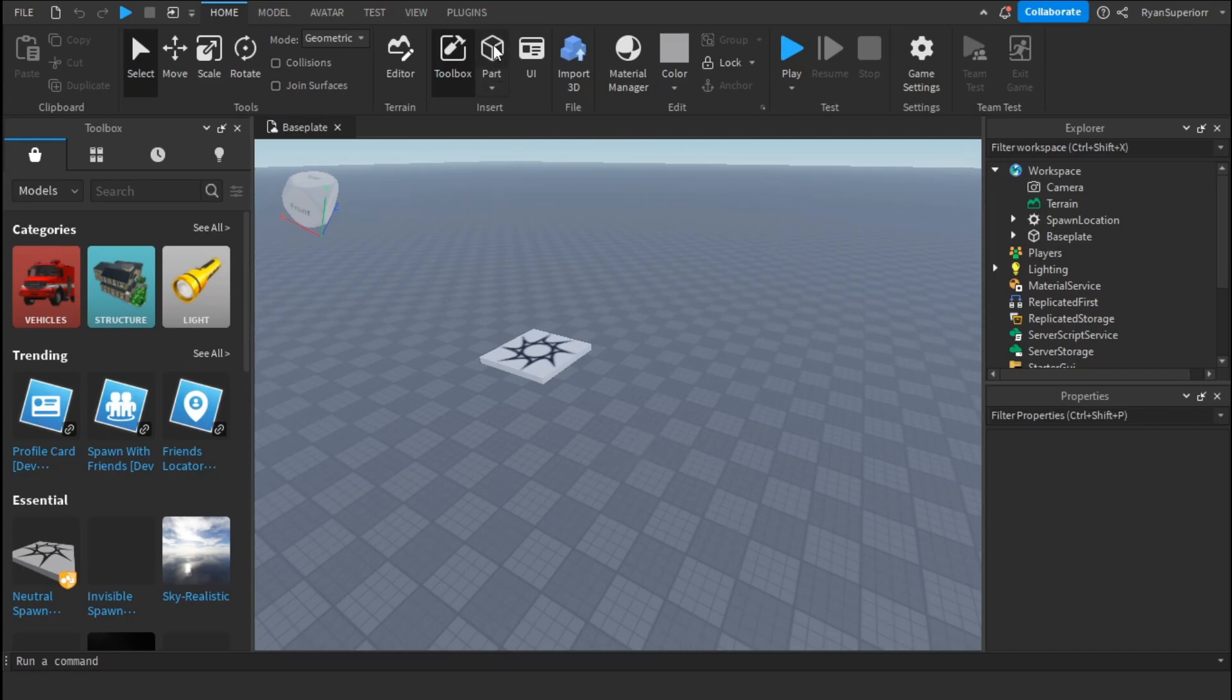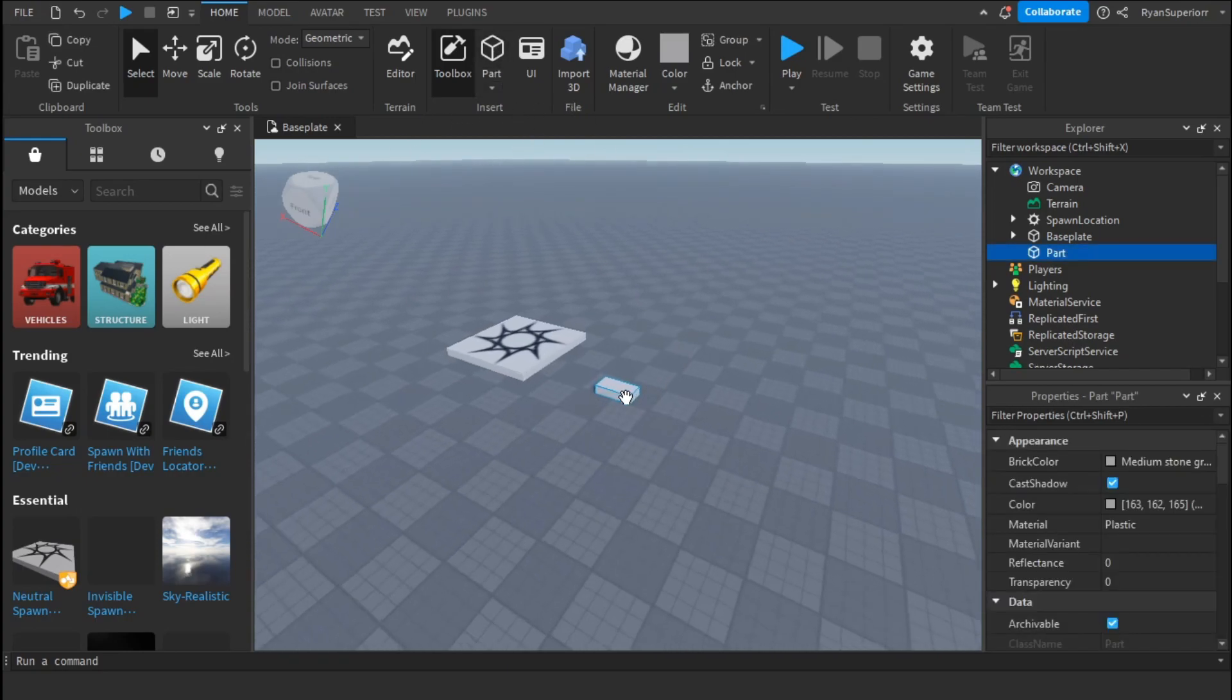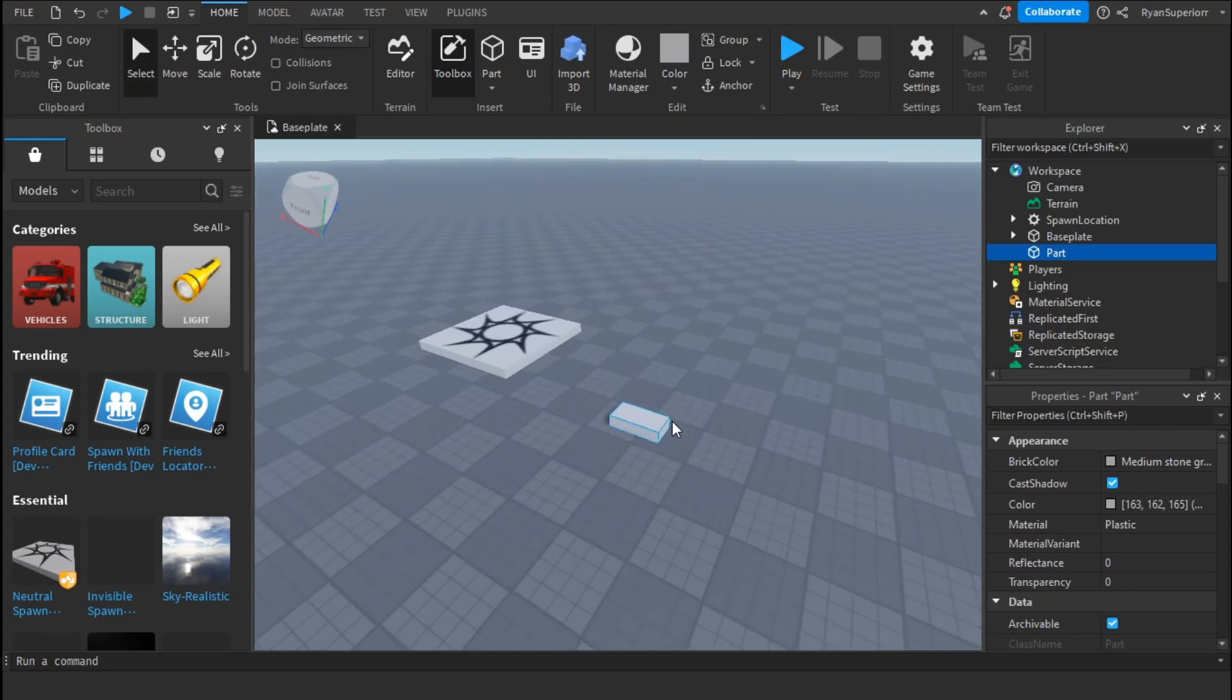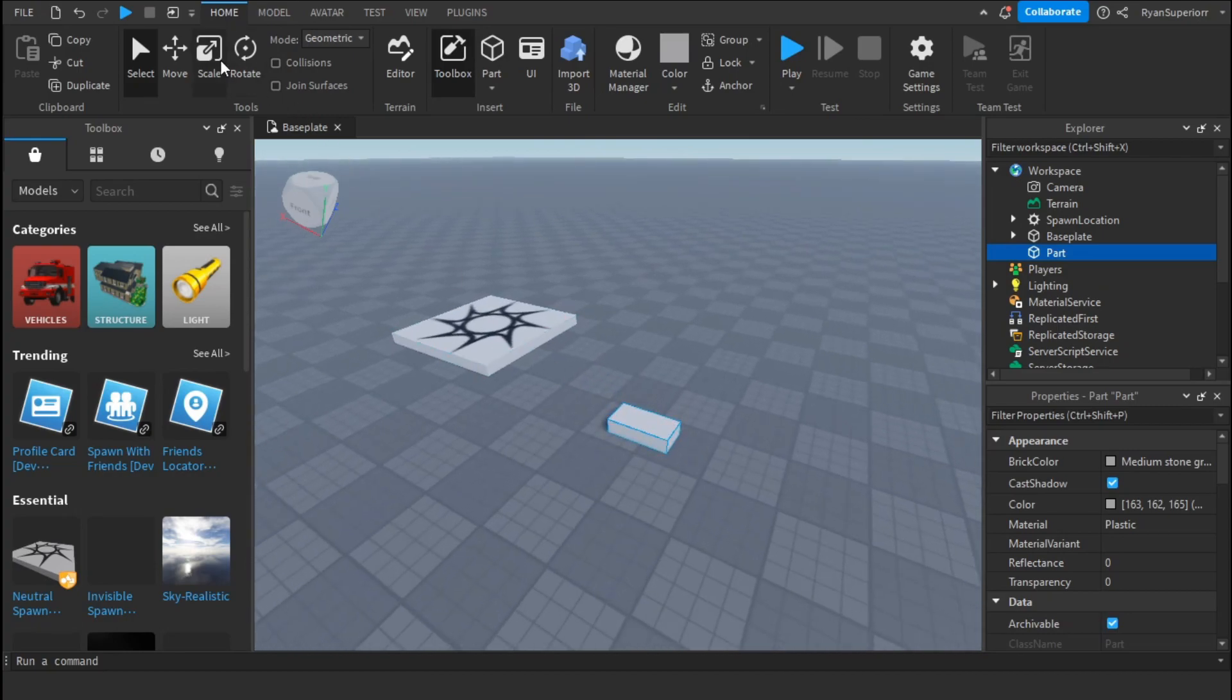So the first thing you're going to want to do is add your part that you're going to want to make glow. Let me make this a little bit bigger.